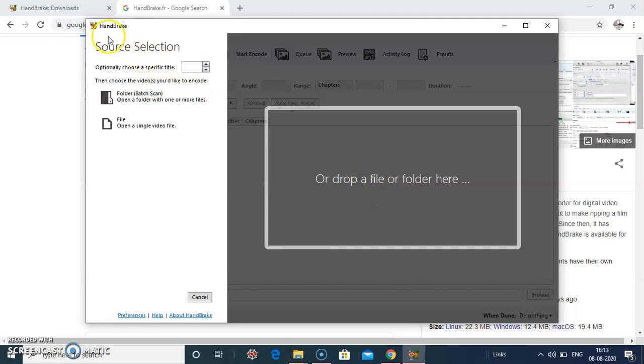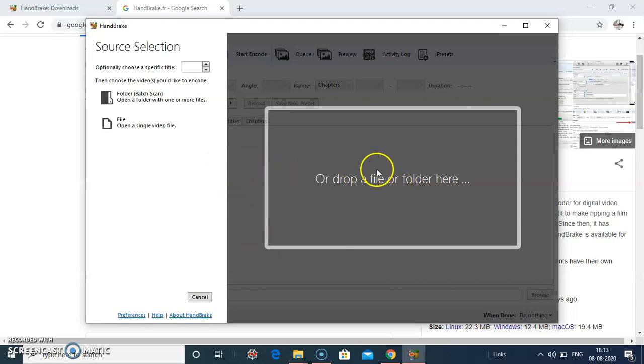After installing Handbrake, this is the opening screen of Handbrake. You can drop a file here, click here.